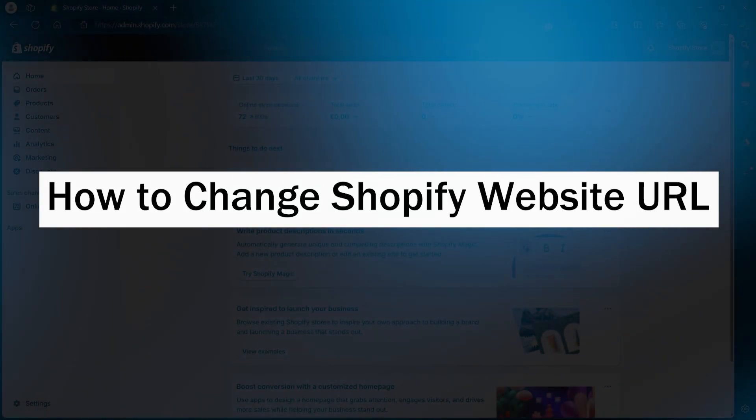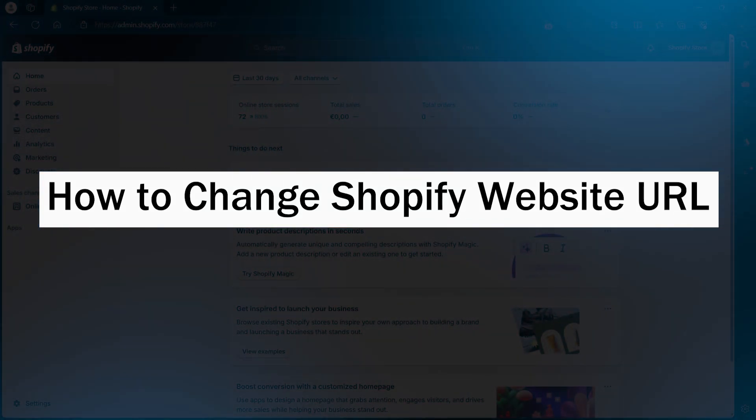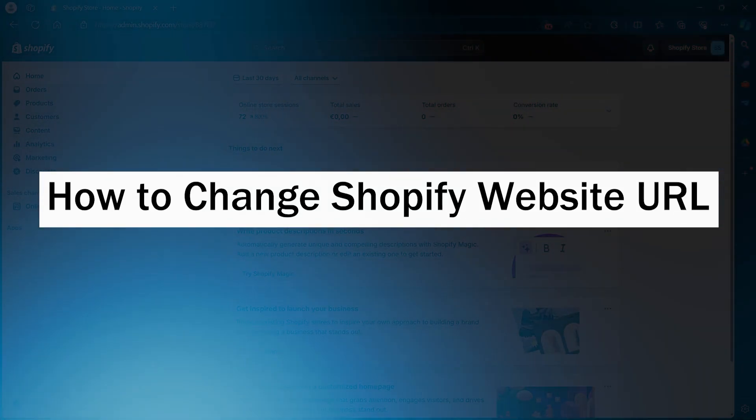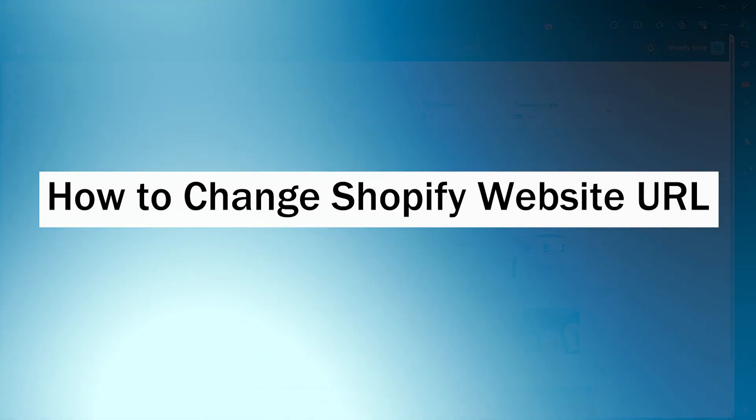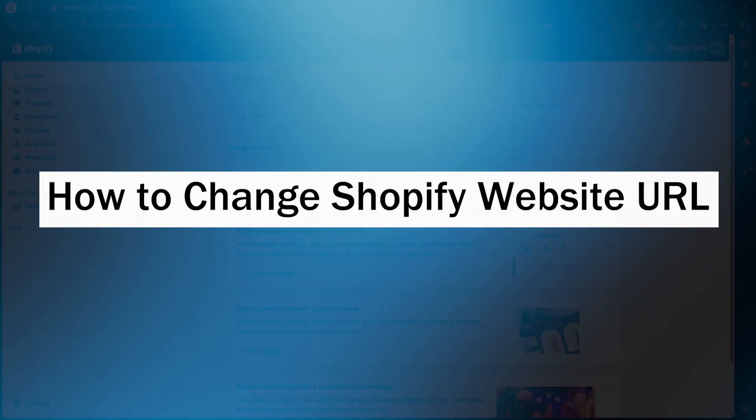Hi guys and welcome back to GuideNation. In today's video, I will show you how to change Shopify store URL.